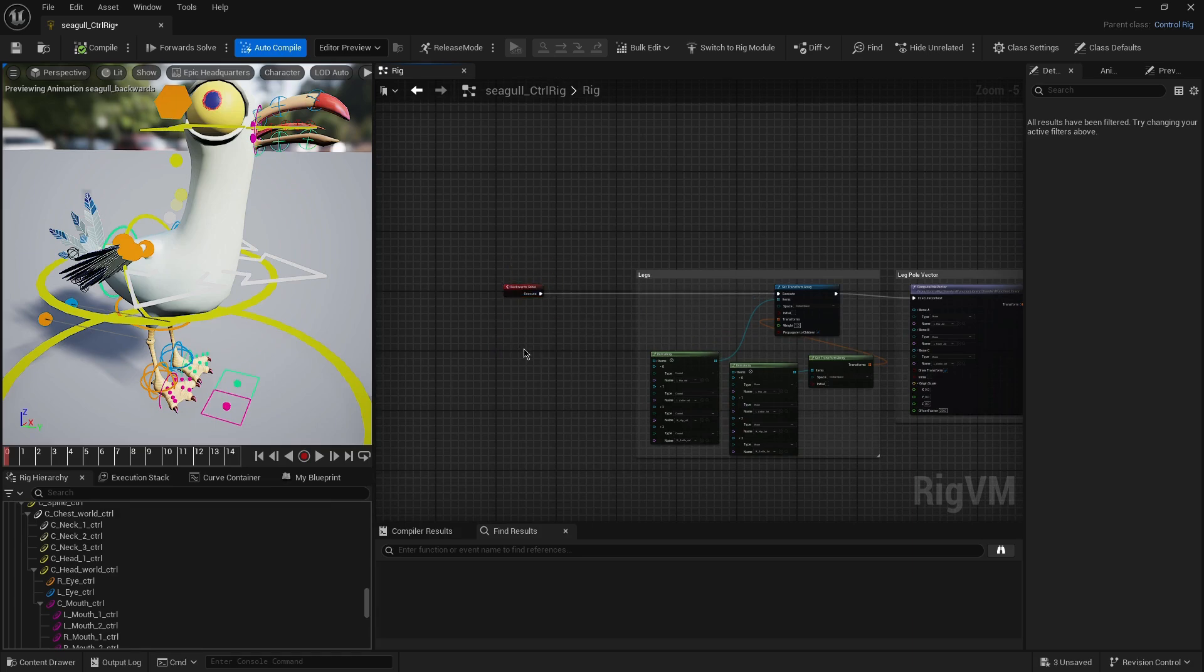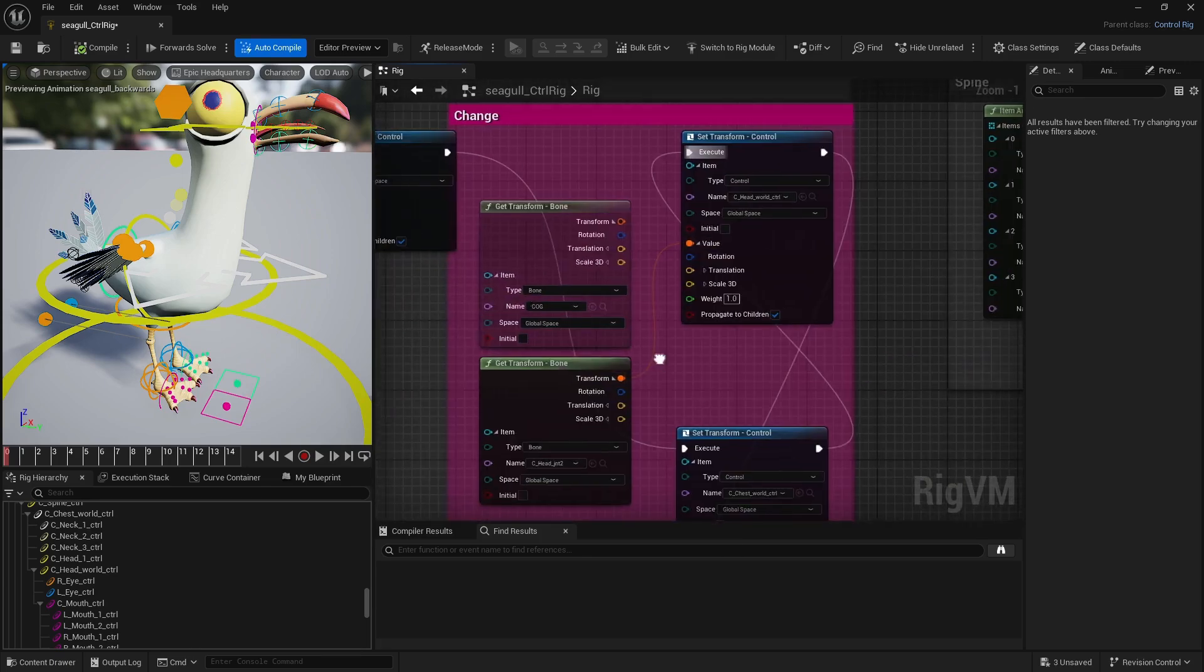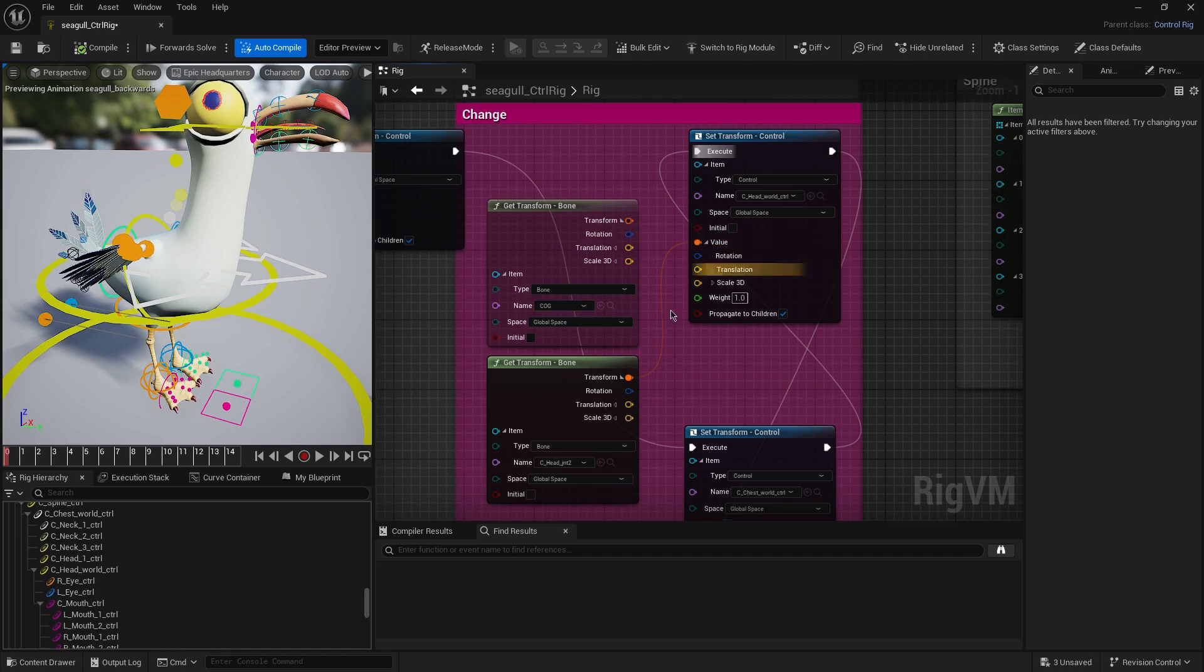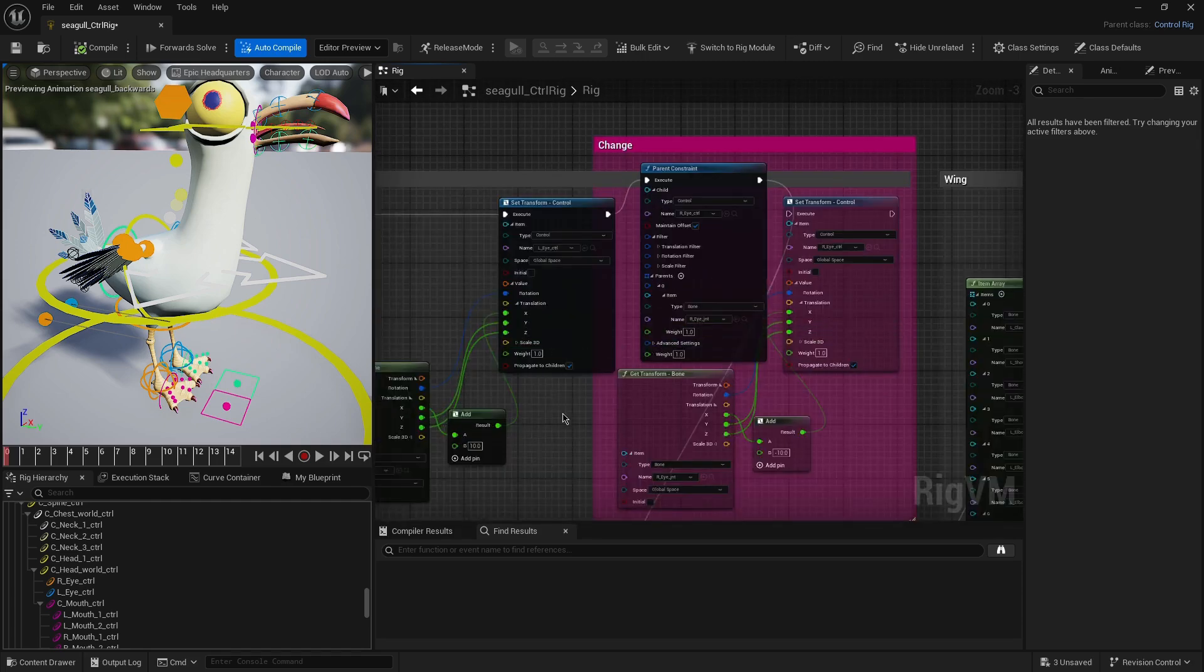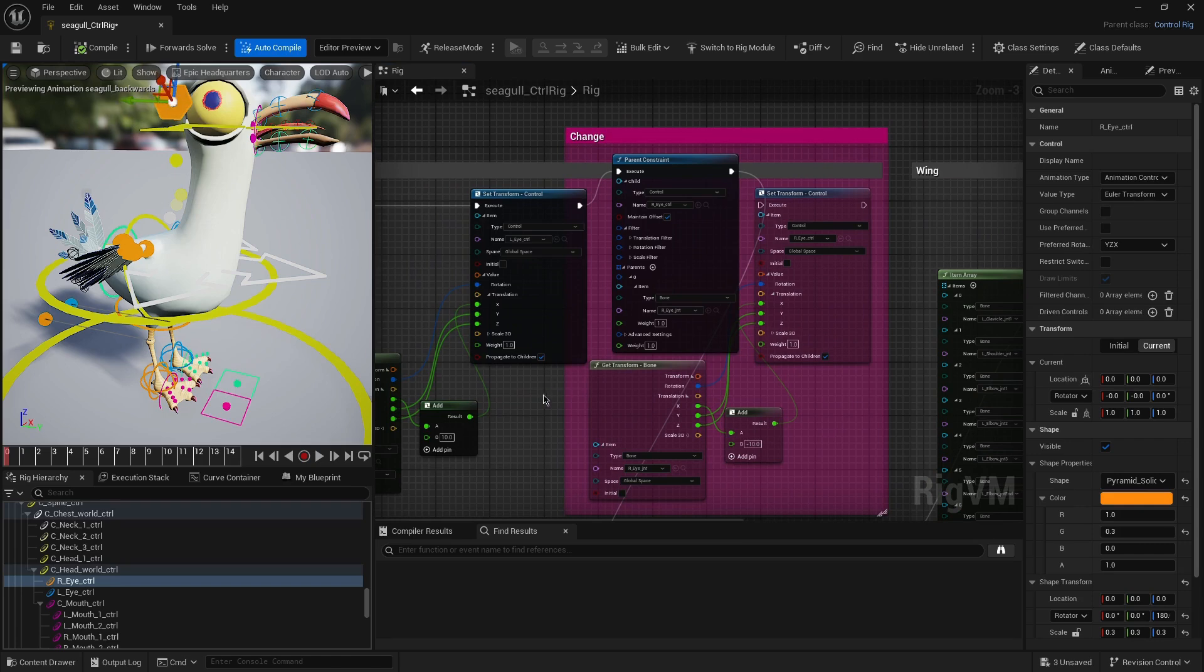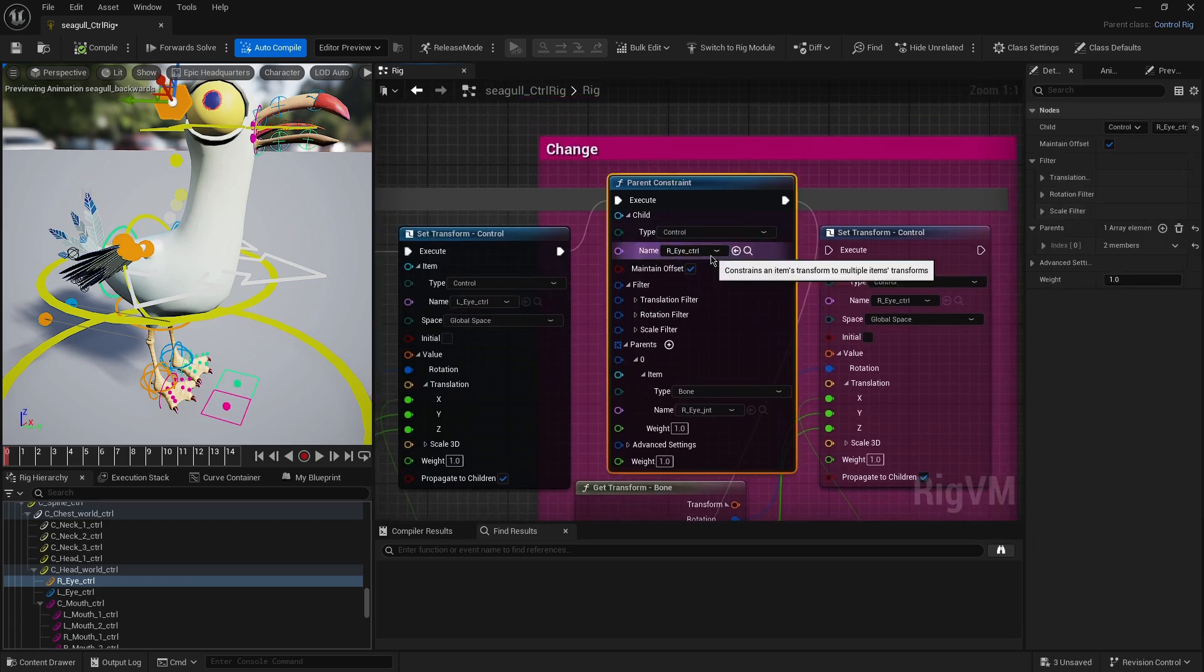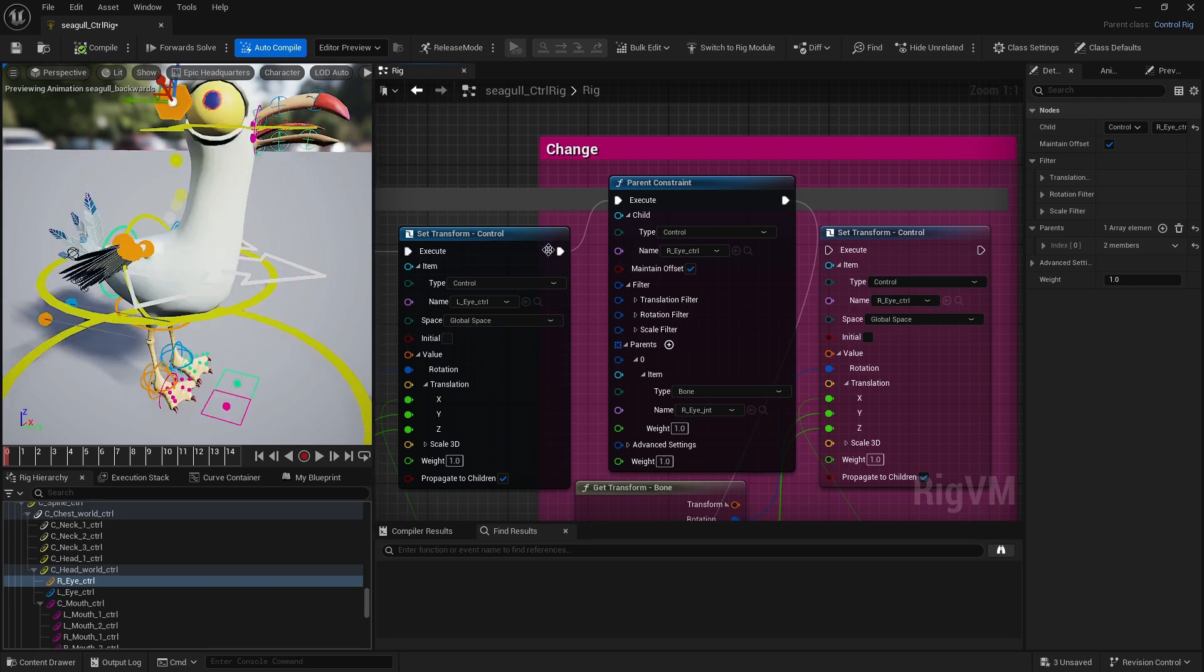In the case of the seagull, there are two things I've changed. There was a controller that was getting some transforms from the cog and some transforms from the head joint. In this case, I just connected everything from the head joint. Another thing was that the eye had like an aim constraint to this controller here. So instead of using the aim and that setup, I actually just parent constraint maintaining offset of the right joint and the right eye control.